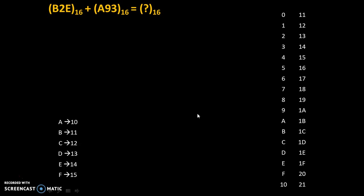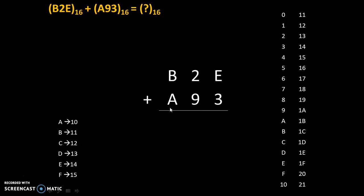These are the prerequisites to understand addition of hexadecimal numbers. If we know how to count these numbers and if we know decimal equivalents of A to F, we can add any two hexadecimal numbers. Let's do addition. B2E is the first number. Then we will add A93 which is the second number in it.